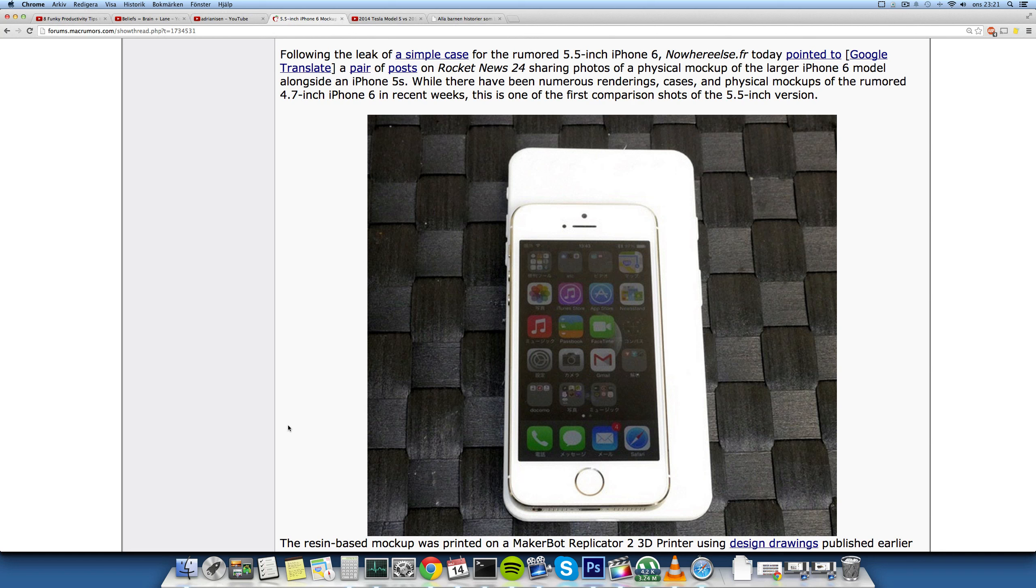But an iPhone 6 with 5.5 inches versus a Galaxy Note 4 with 5.7 or maybe 5.9 inches, that's gonna be intense, that's gonna be epic. So finally Apple is stepping up, and I can't wait to see what's gonna happen. Peace out.